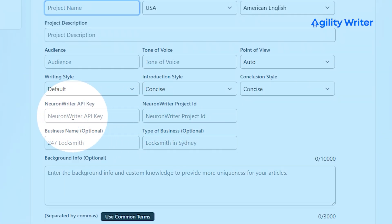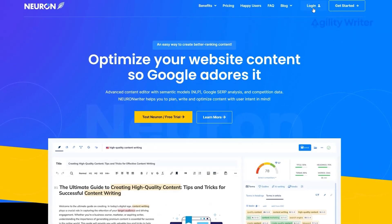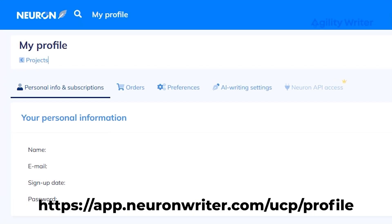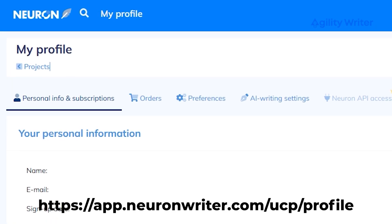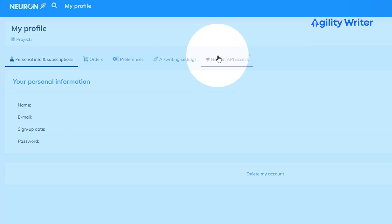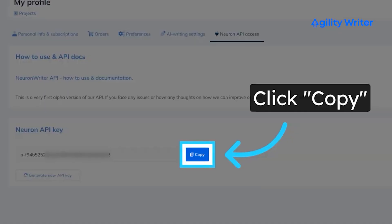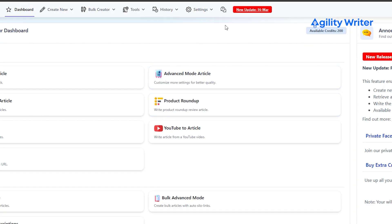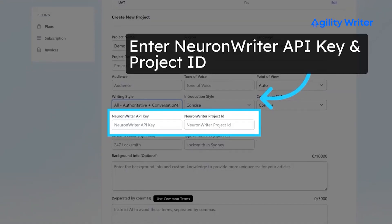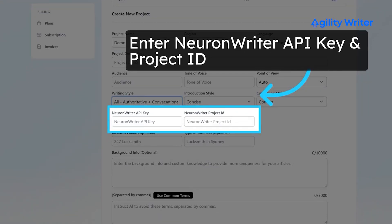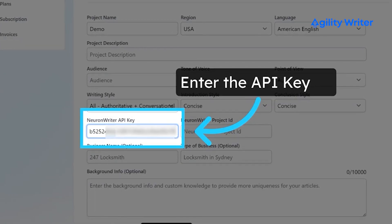To set the API key, you need to have a gold membership with NeuronWriter. Go to the NeuronWriter website and log into your account. Find your profile at NeuronWriter.com/ucp/profile. Look for the Neuron API access tab — you should see the Neuron API key. Copy it. Next, head over to AgilityWriter. Go into the project settings until you find the section NeuronWriter API, and paste your copied API key there. That's it — you've set up your API key.